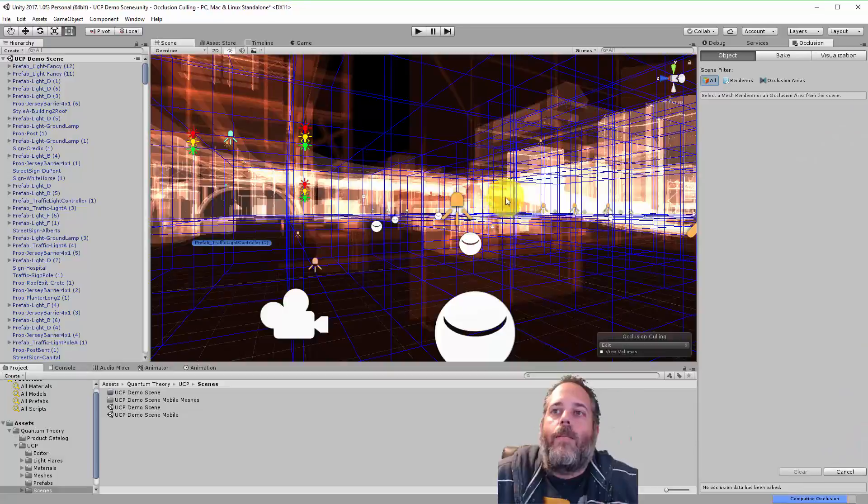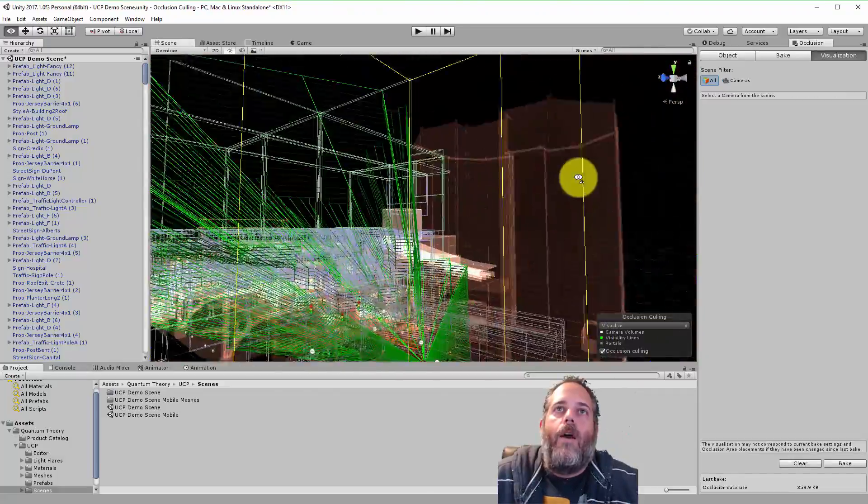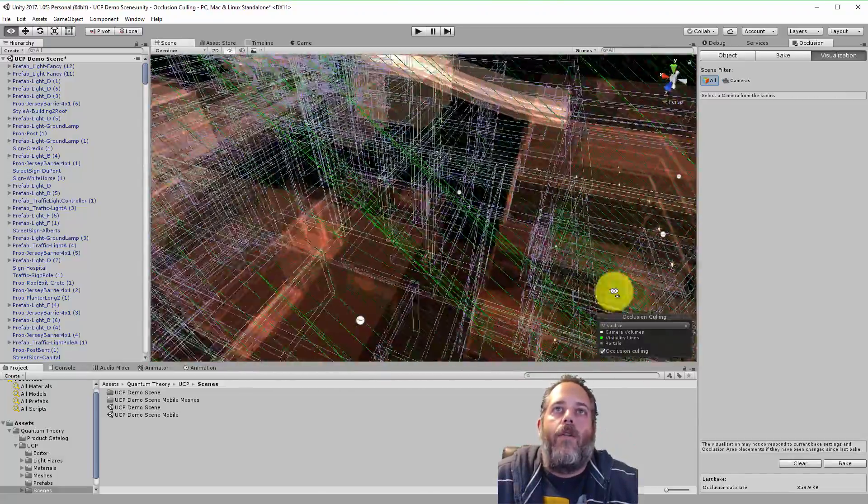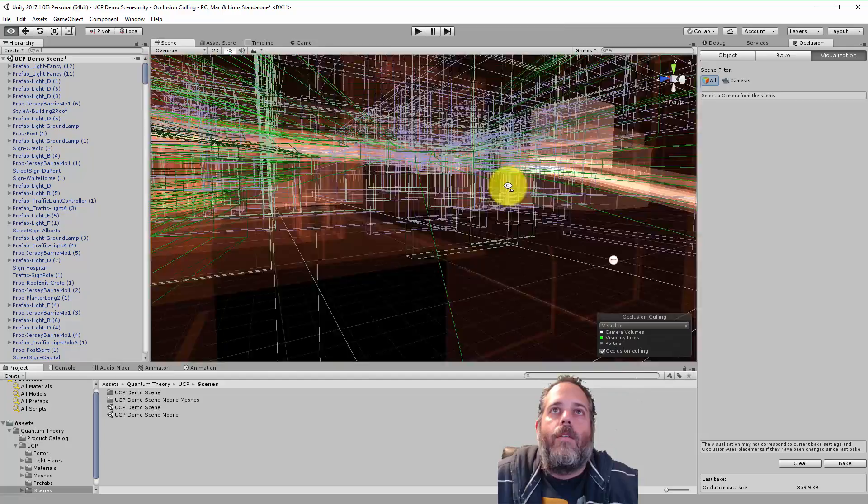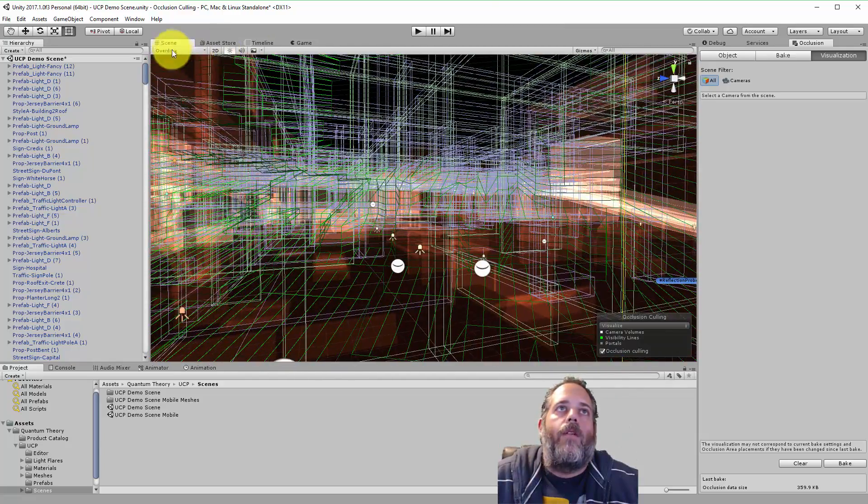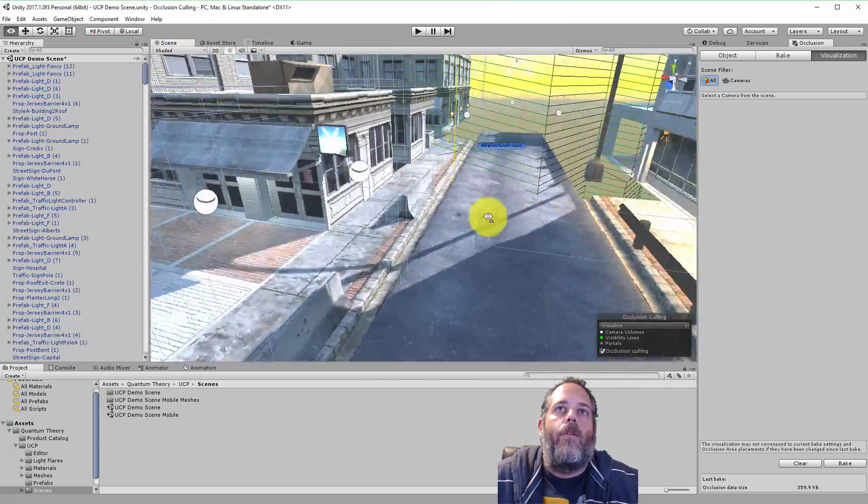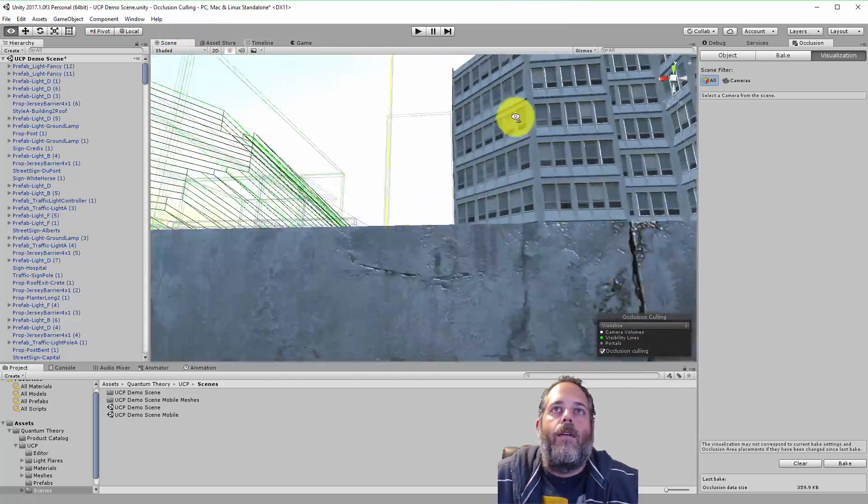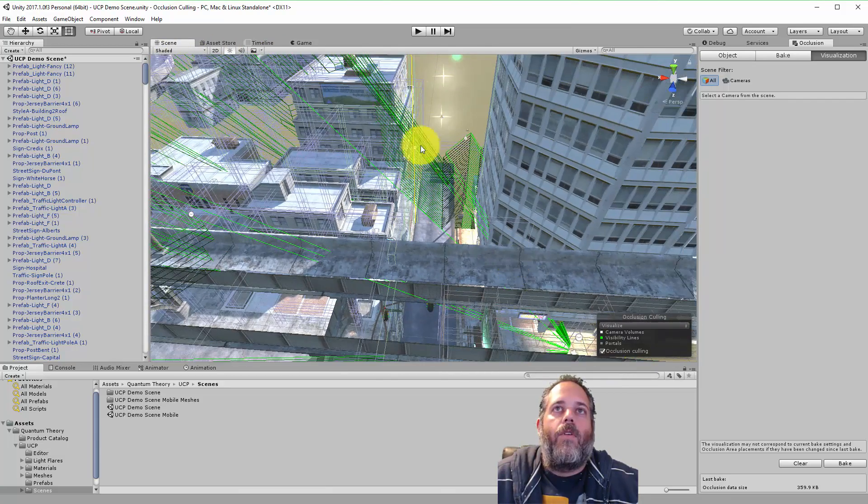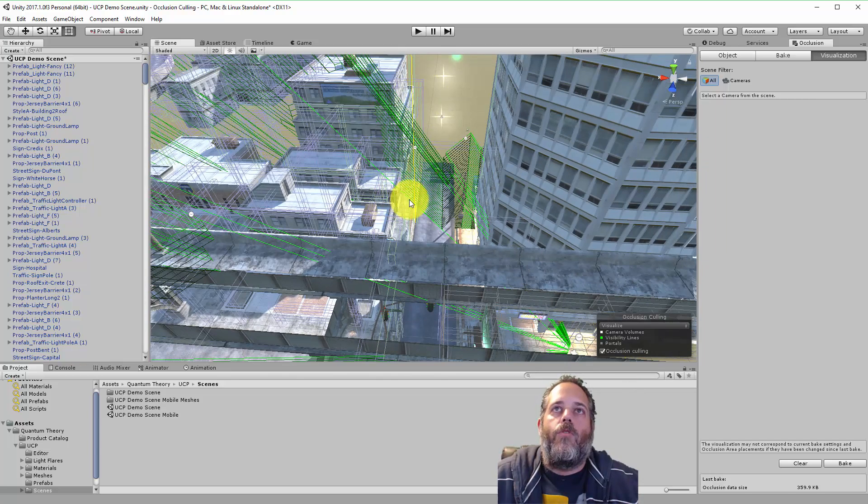This is gonna bake some occlusion data and now if I take a look you see that overdraw has mostly disappeared and if I switch back over to just shaded mode you can see right here all of this stuff over here that's actually occluded now by this building is no longer being drawn.